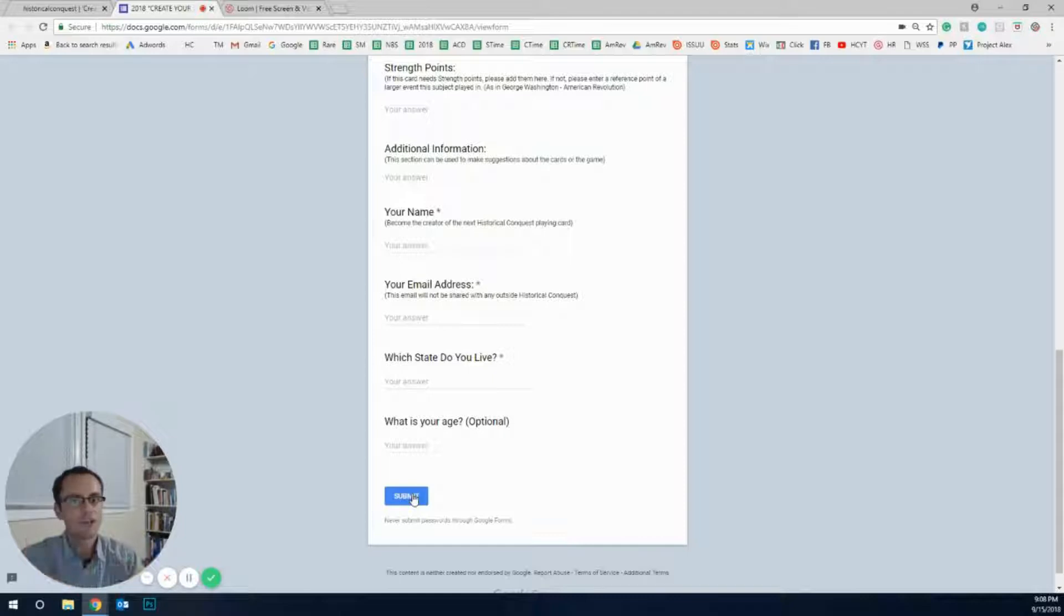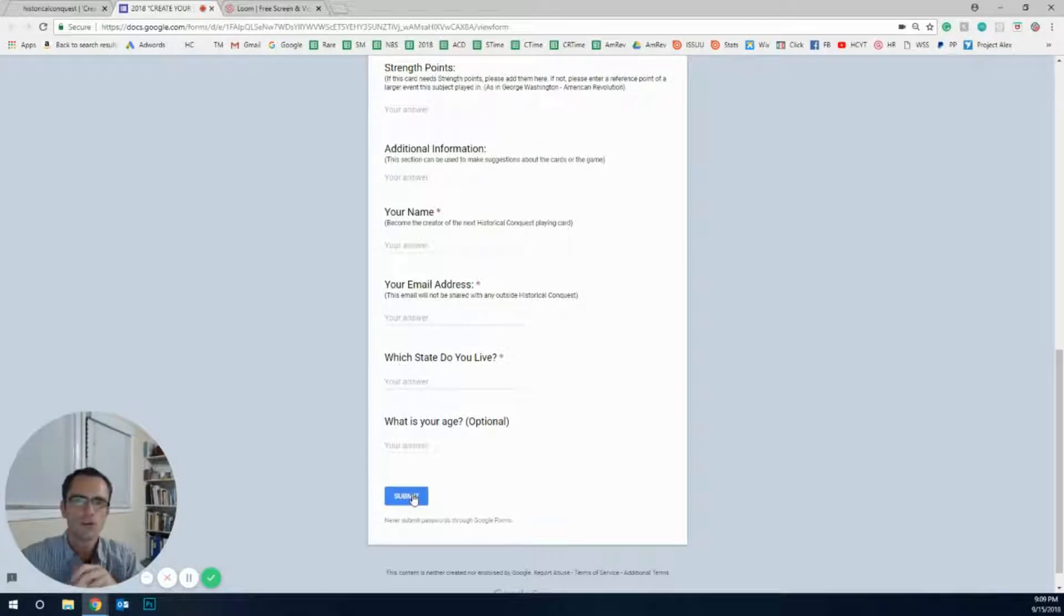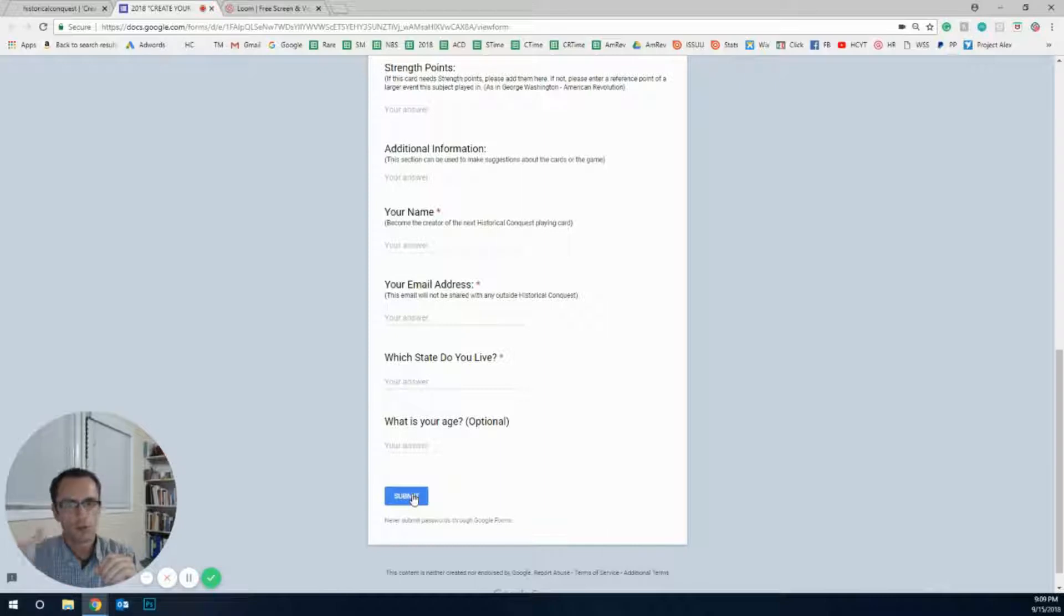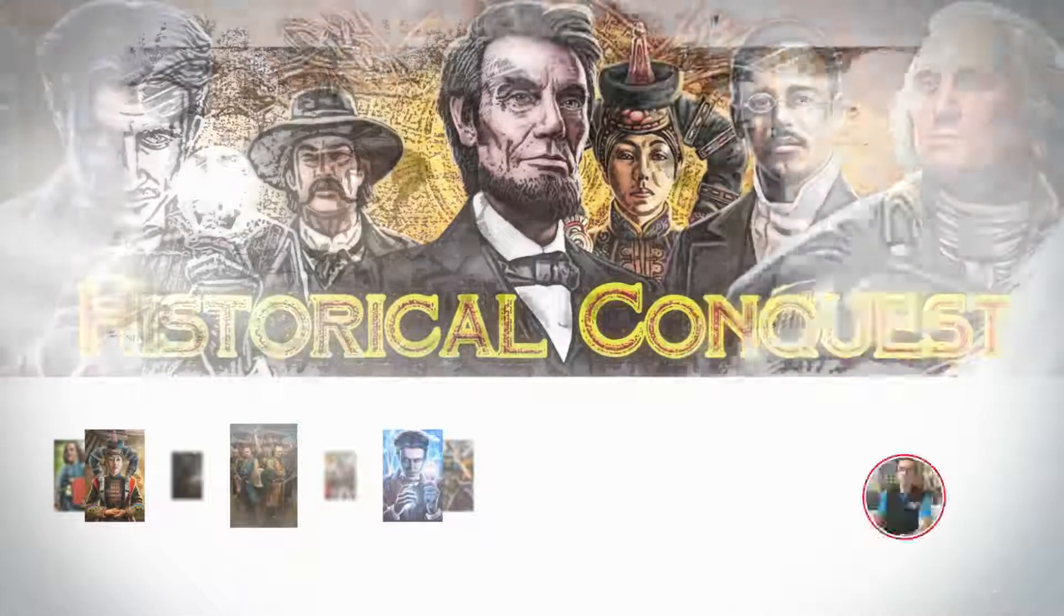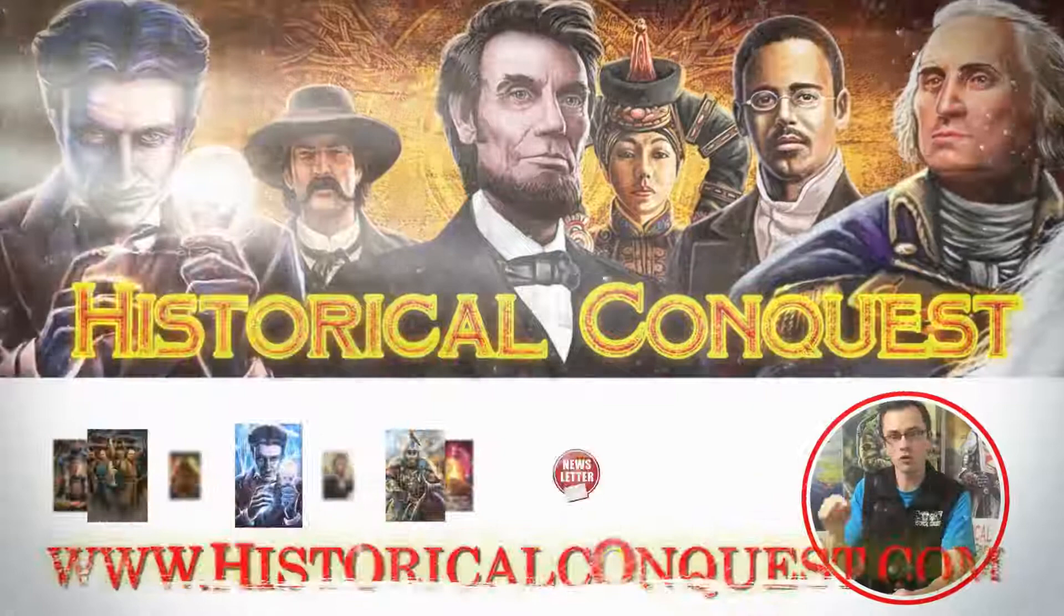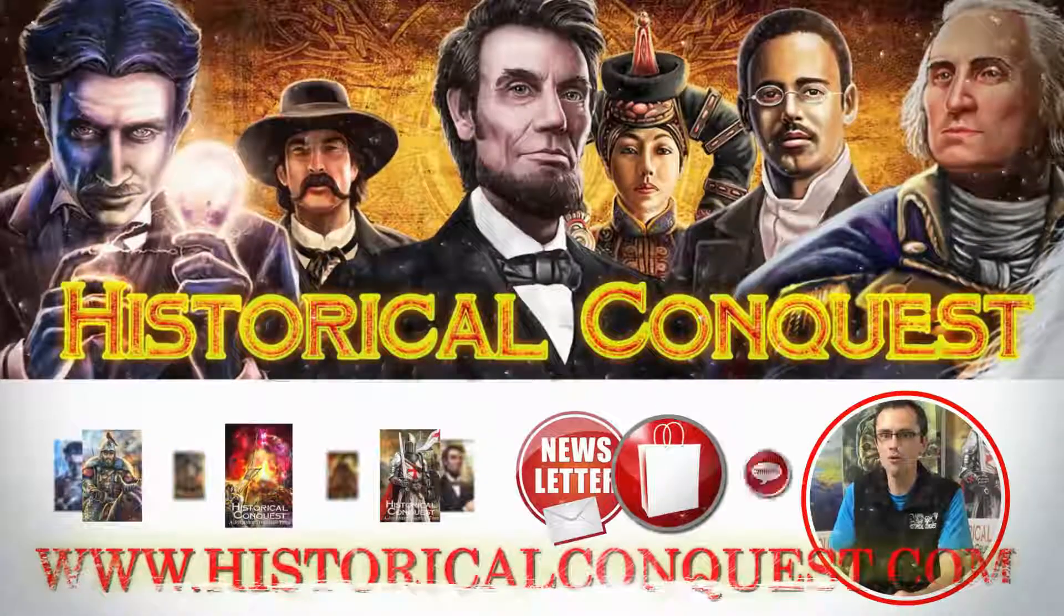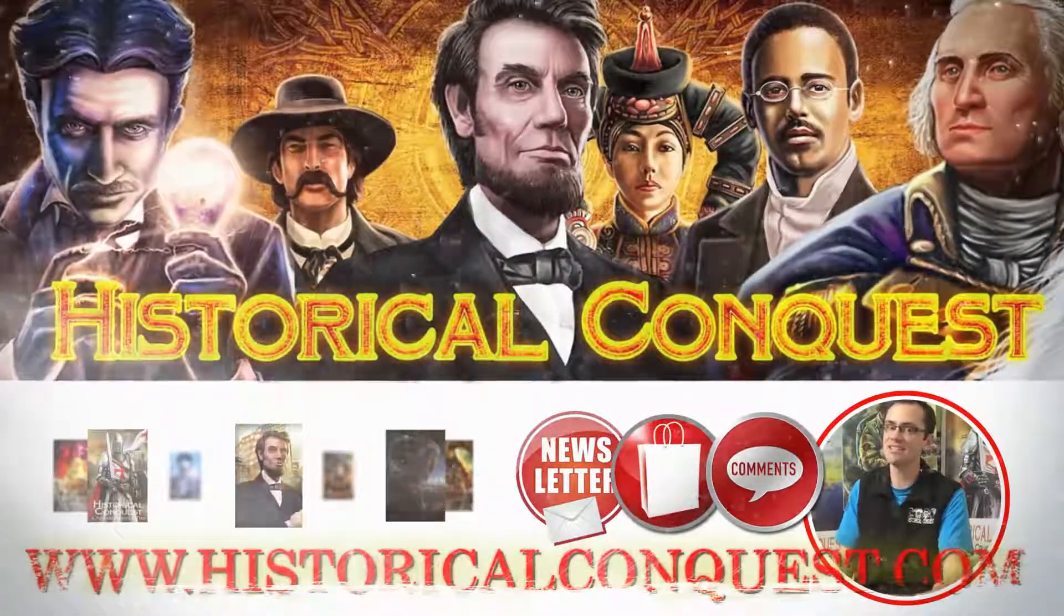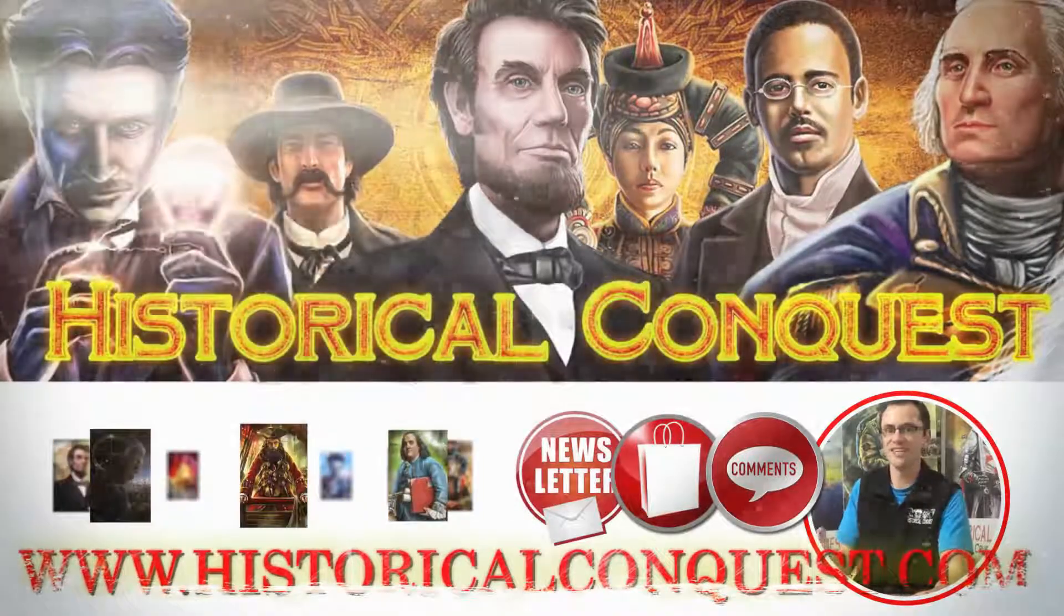Thanks for joining me on this Tutorial Tuesday, figuring out how to do the Create Your Own Card Contest. If you have any questions, please send them our way or email us at historicalconquest@gmail.com. You can put in the comments on YouTube or email us, either way we'll get them and we'll answer them. Thank you so much, take care. If you have any comments or questions, add them to the comments below. Otherwise we'll see you tomorrow actually, take care, bye.